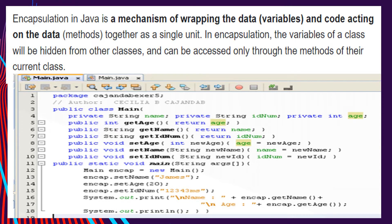Encapsulation acts as a protective barrier that prevents the code and data from being randomly accessed by other code defined outside the class. It has the ability to modify our implemented code without breaking the code of others who use our code. It can make the code maintainable, easy to troubleshoot, and flexible. We can reuse it with other classes without affecting other classes, variables, data, or methods. And it is also extensible — we can expand it however we like, adding whatever methods we want to our classes.